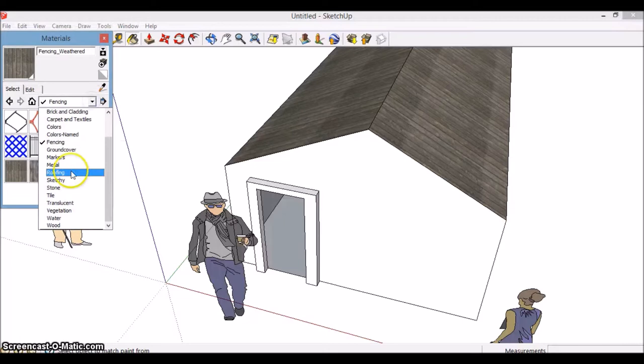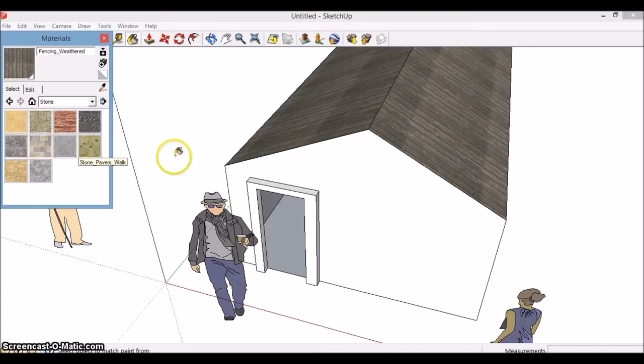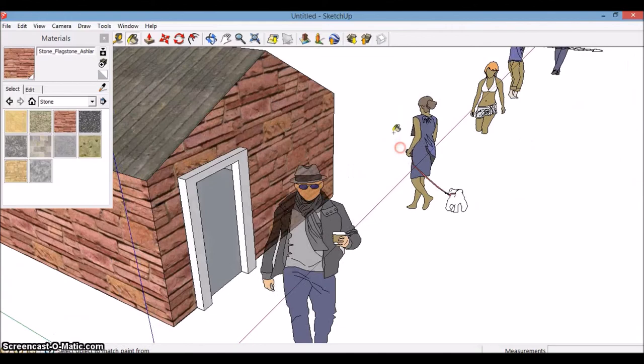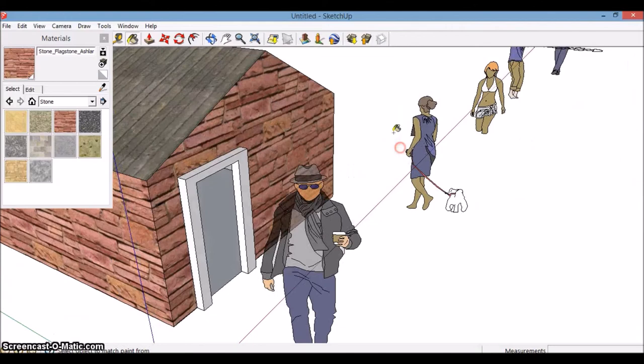And then if I go to stone, and maybe this brick wall all the way around it. How I'm moving around it quickly without actually clicking different things, you just hold down the scroll button on the mouse, and it'll do that for you automatically.